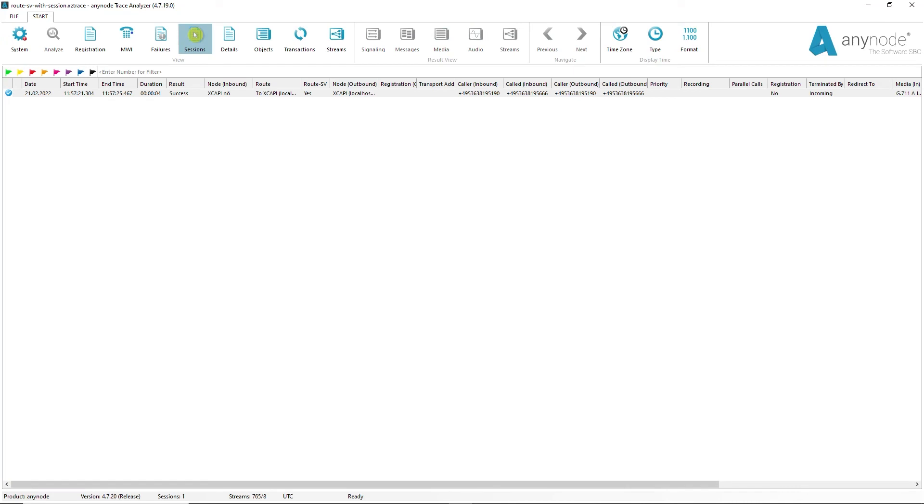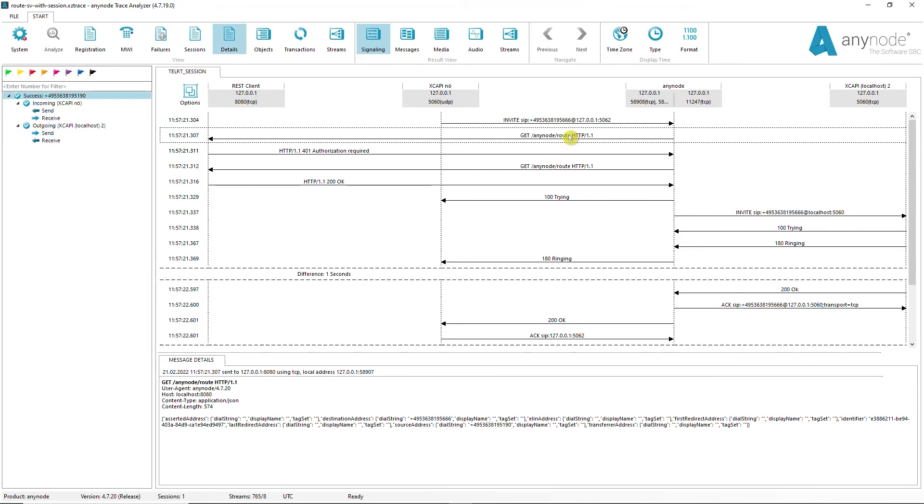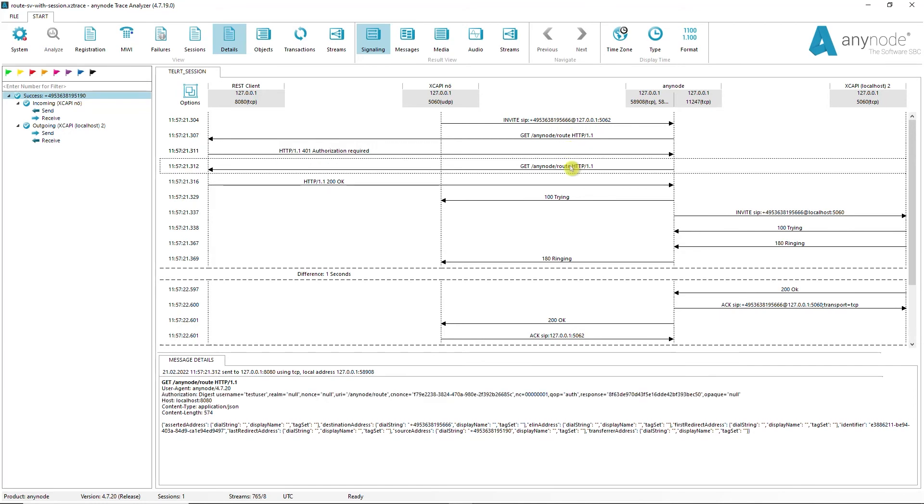In the case of a REST root supervision, the individually exchanged HTTP messages can now be clicked and viewed in the signaling view between the other SIP messages. In a directory root supervision, no HTTP messages are exchanged.